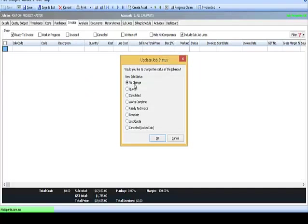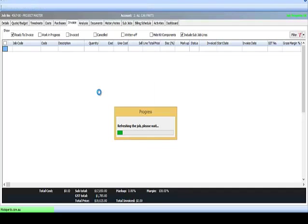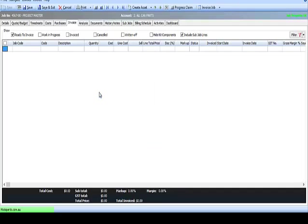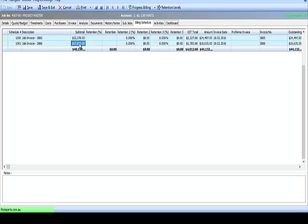That can be emailed off like a normal invoice. Those lines are set to complete. The job status may change if needed, otherwise it stays the same. Once those lines are invoiced, then they are treated as a Progress Claim as far as Exo Job Costing is concerned.